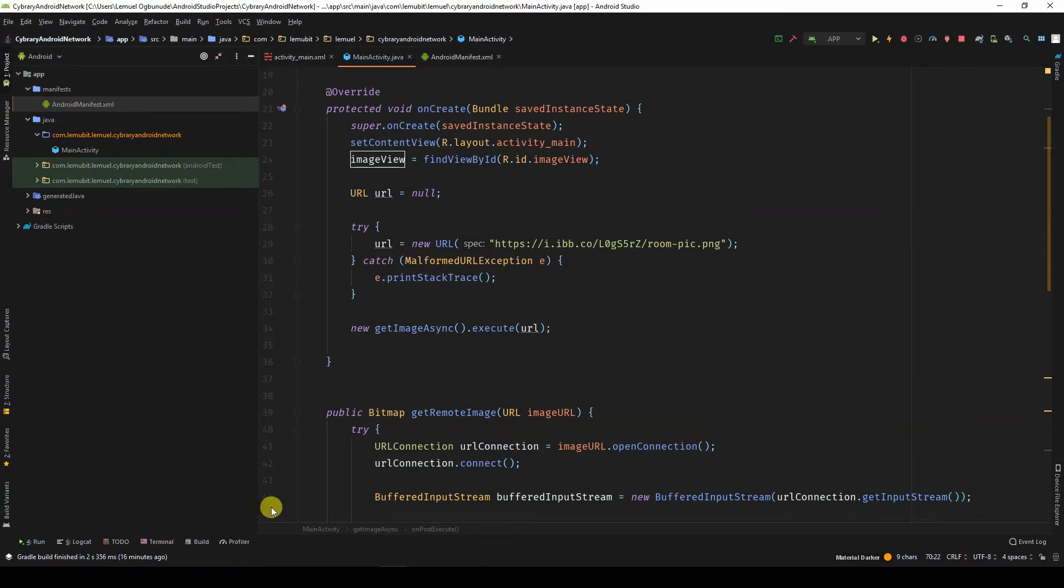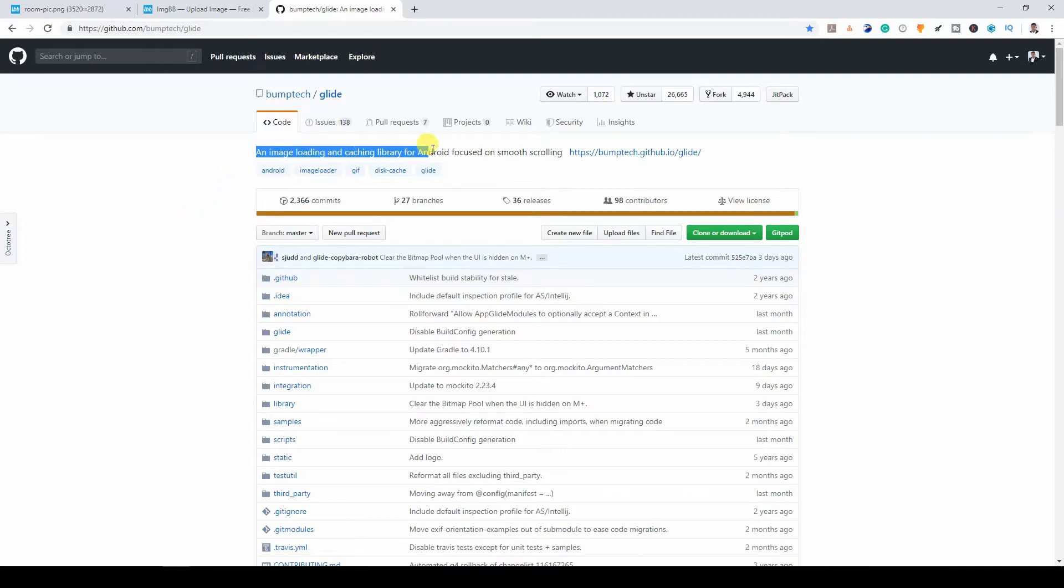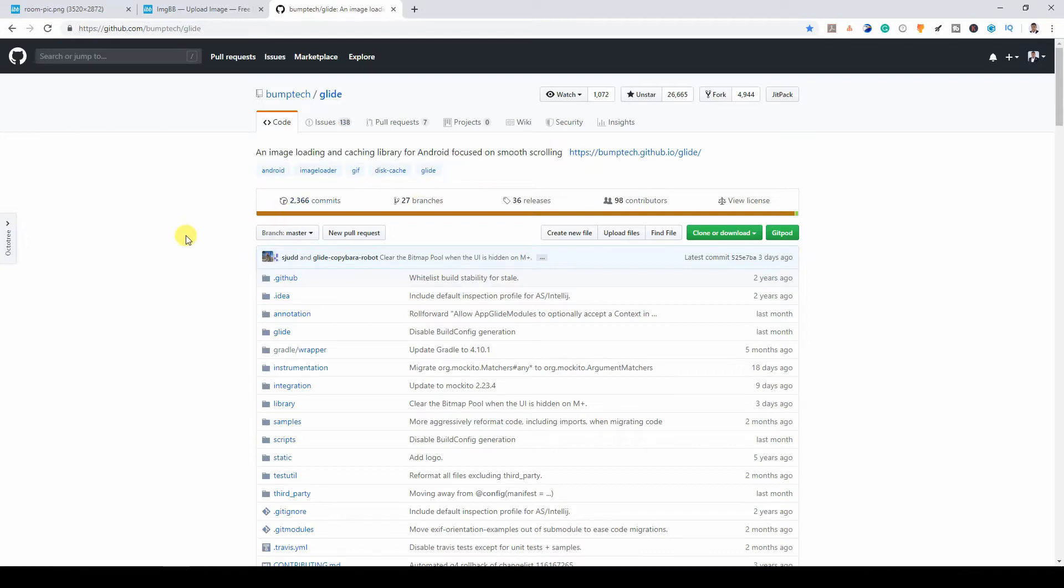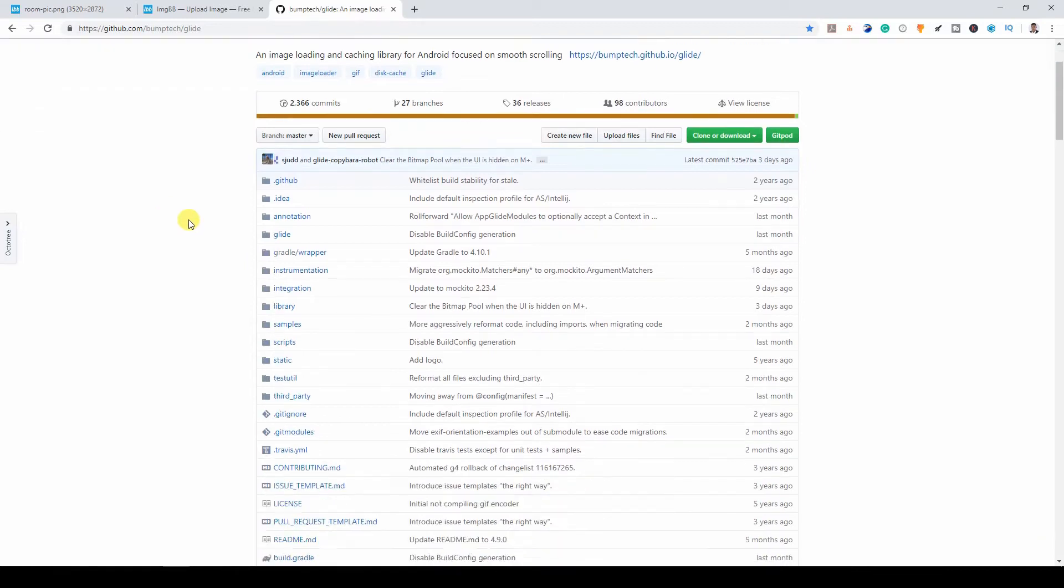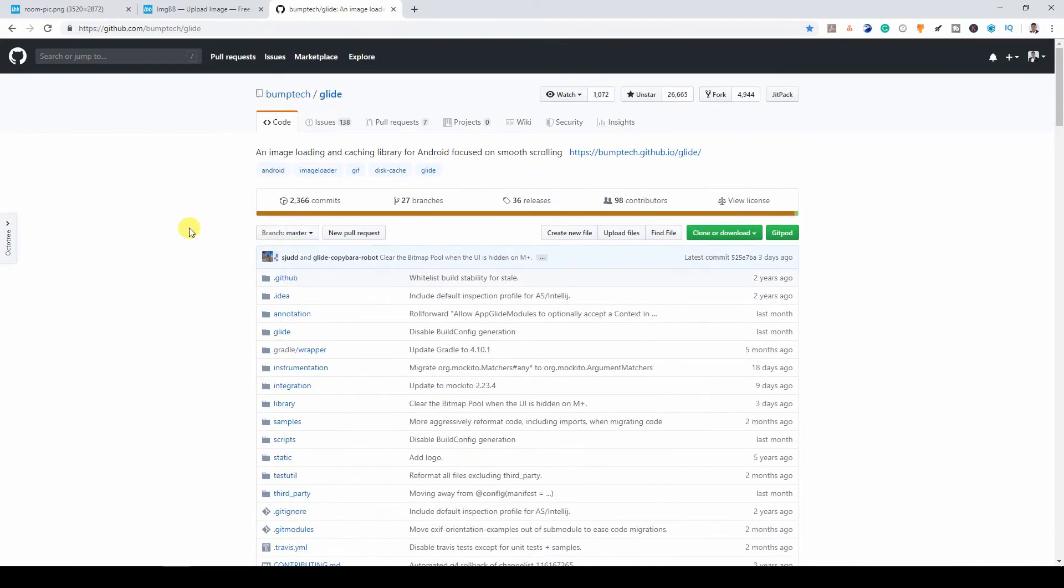Because we want to load images, we are going to use Glide. Glide is an image loading and caching library for Android. You can always find libraries by searching and checking the GitHub page. If I googled Glide or image loading library for Android, you would see options.